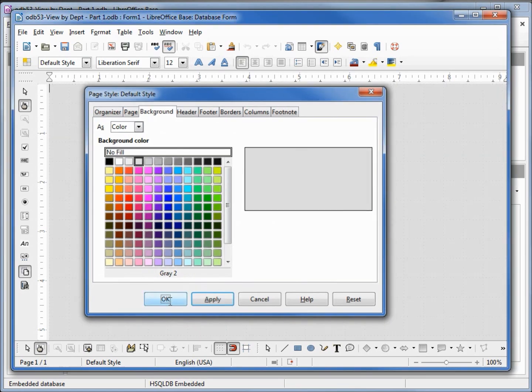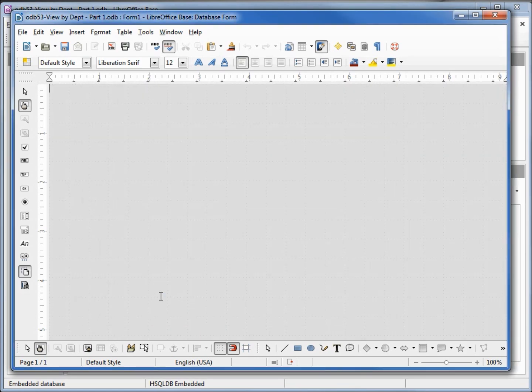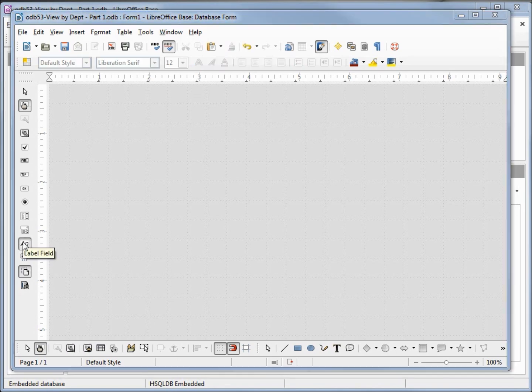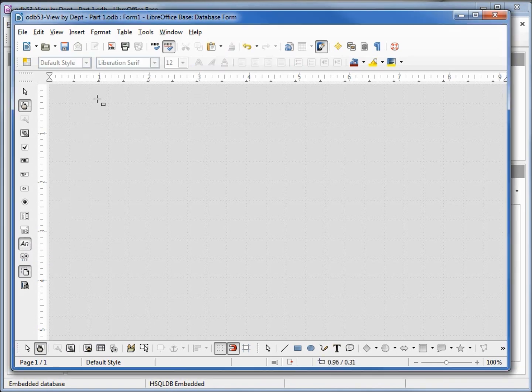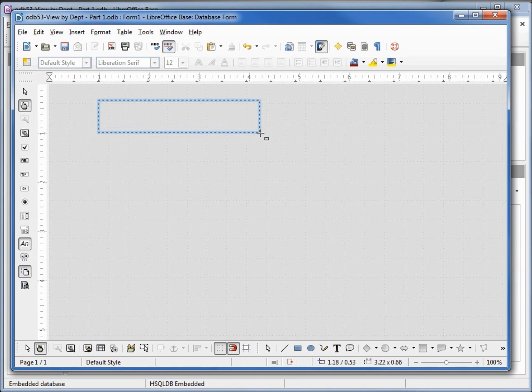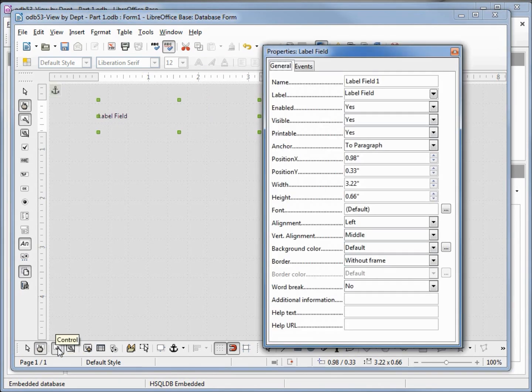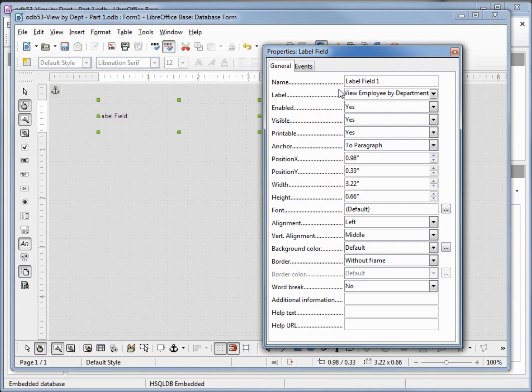Now I'm going to add a label up here at the top. Come down to controls and open up my property controls. I want my label to say View Employee by Department and I'll make my name lbl-header.